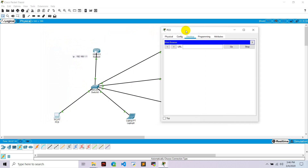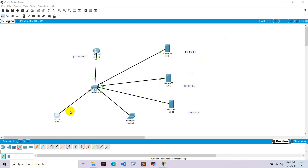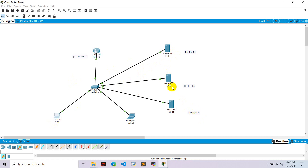Go to PC, go to the web browser, and type www.helloworld.com. It should return the page but it's saying 'Host name not resolved.' Sorry guys, my laptop froze so I couldn't record. Now you can go to the PC, go to the web browser, and type the IP directly: 192.168.1.6, and it will display the page we edited on the web server.